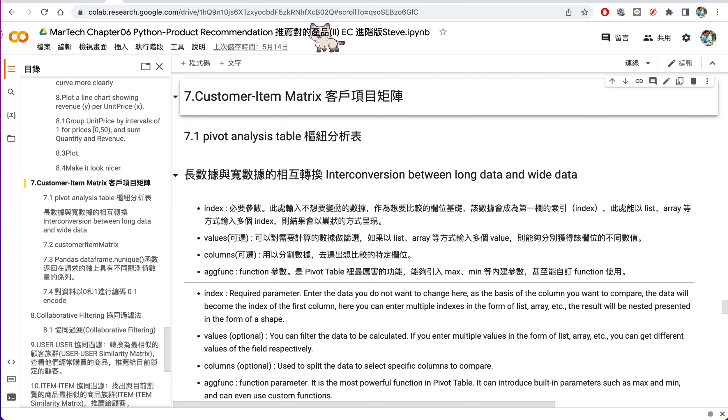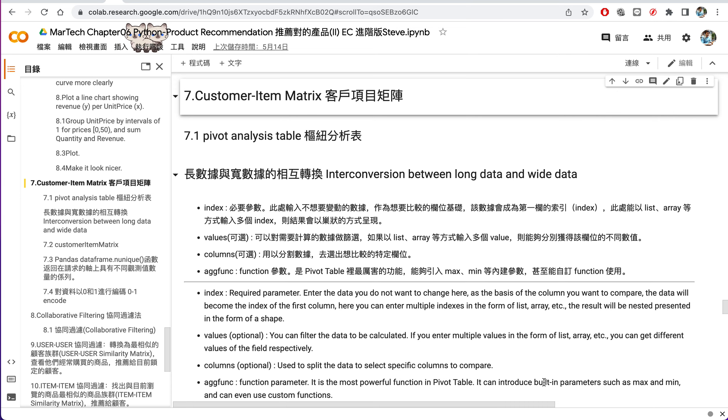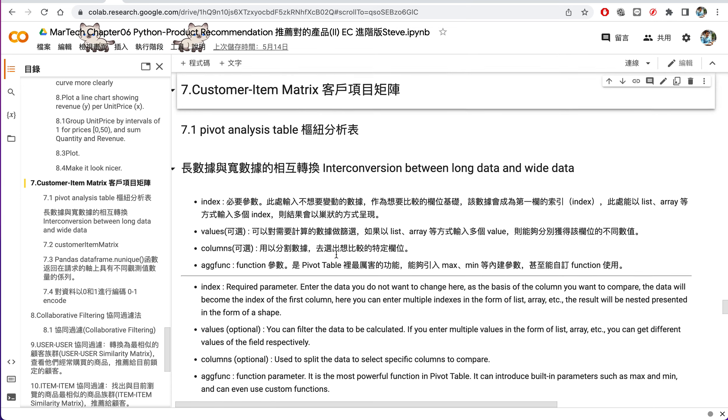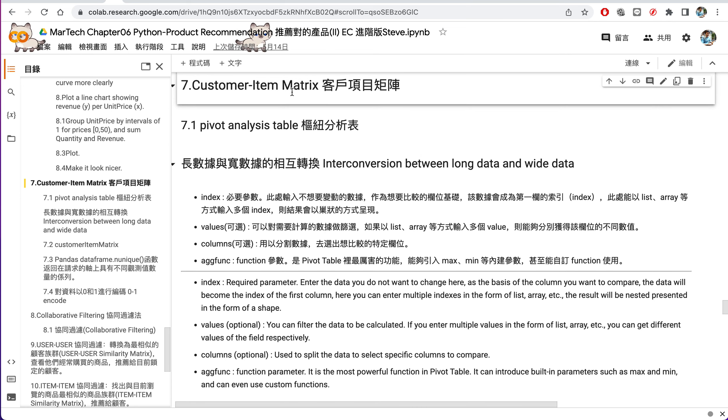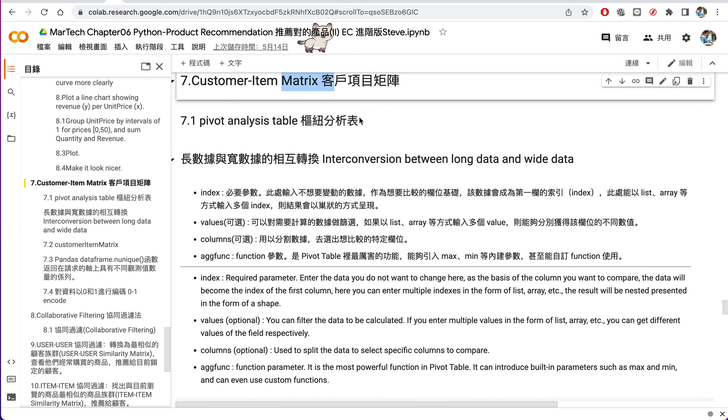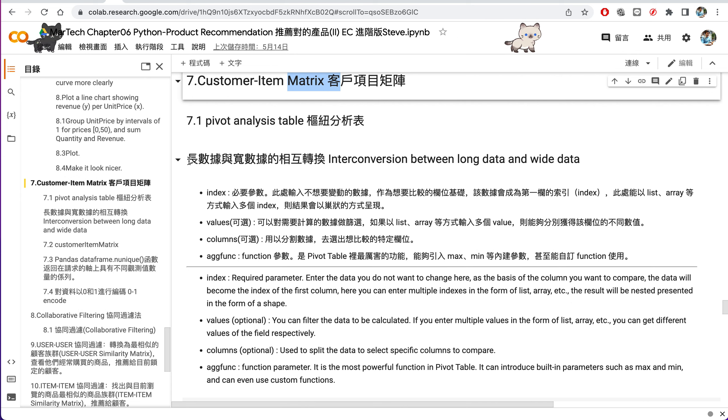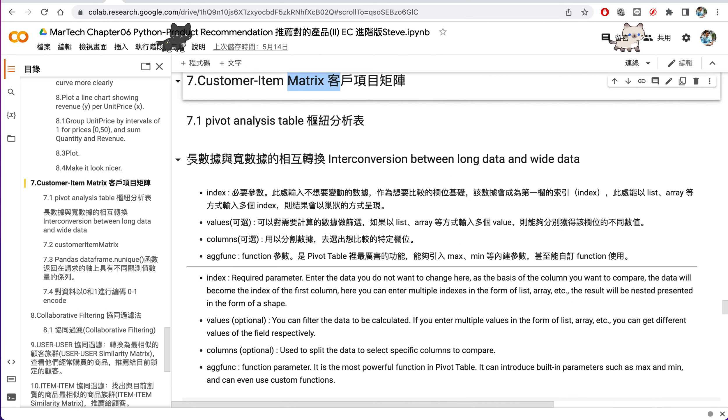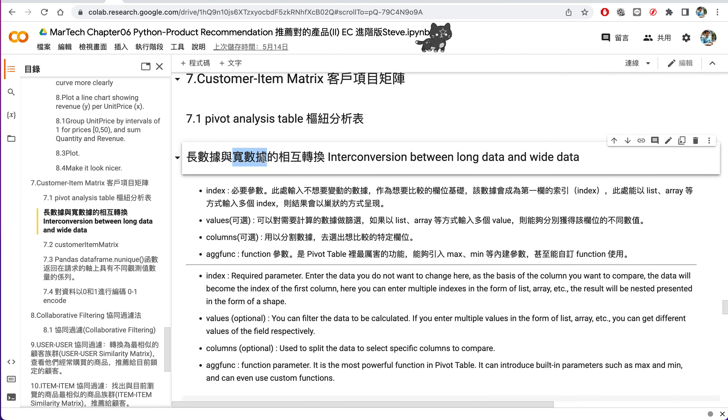So let us talk about how to use the customer item metric for our cross-selling. For the customer item metric, you have to deal with your data. Because our data, we call a long data with more than 39, I think it's 300,000 rows. And we have to spread it to a wide data with a lot of columns.